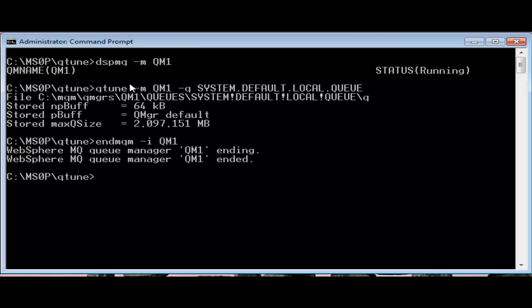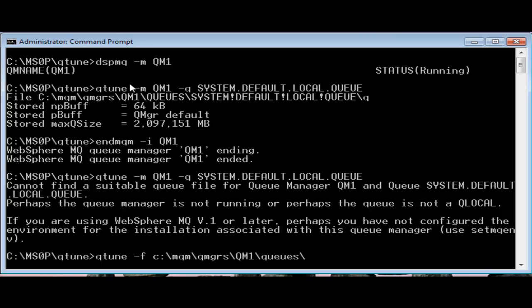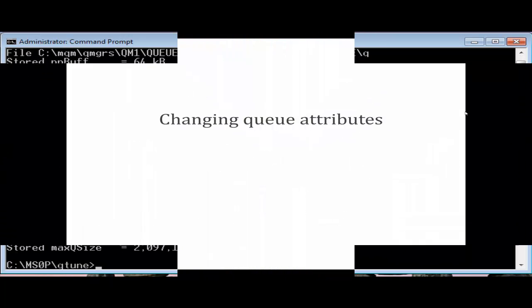Note that the pbuf size, the value for the persistent message buffer, is given as queue manager default. In this case we cannot tell exactly what the size is and it may change between different versions of MQ as the product developers may change defaults based on performance and scalability requirements. Having a non-specific value in the queue file is MQ's way of making it easier to change in future versions. The npbuf, non-persistent message buffer size, is given explicitly. The way this buffer is sized was defined in the earliest versions of MQ before the newer non-specific approach was invented.